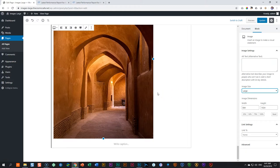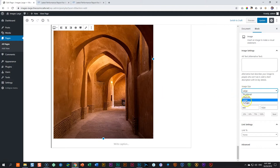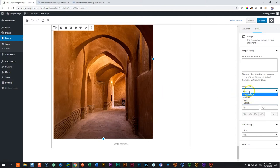So by default, WordPress editor brings in your images at large. If you need it to be bigger, put it on full size. If you need it to be smaller, put it on medium.